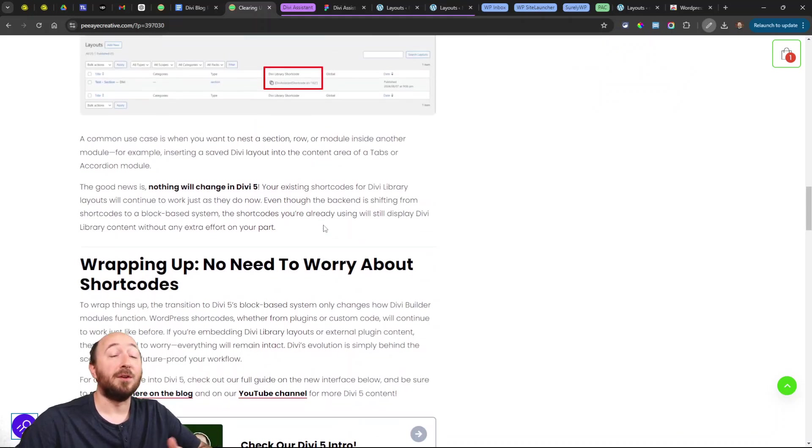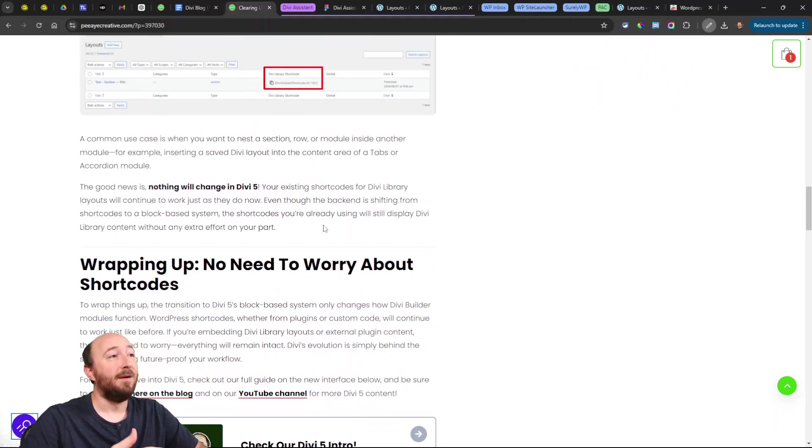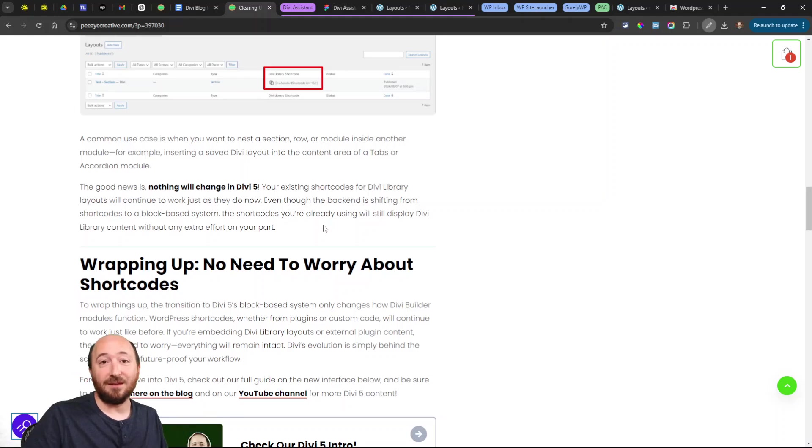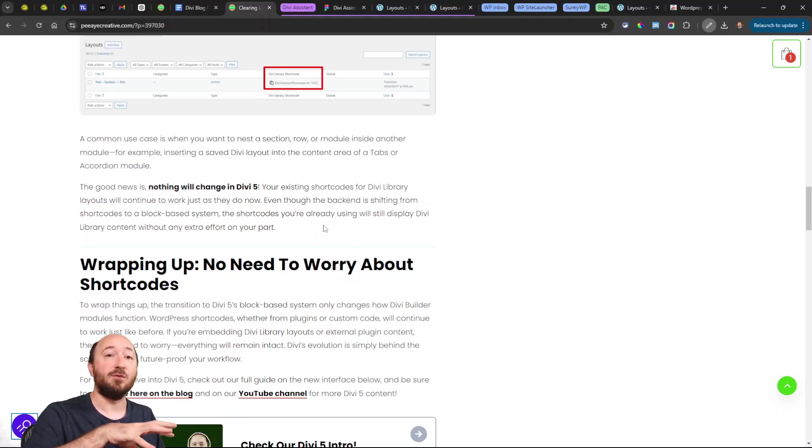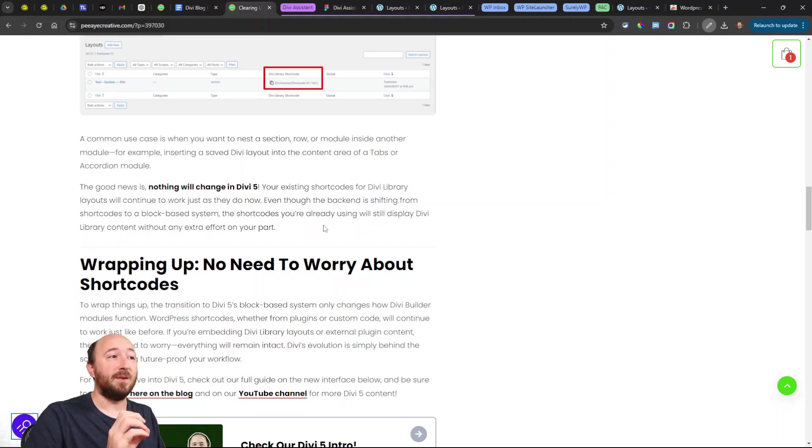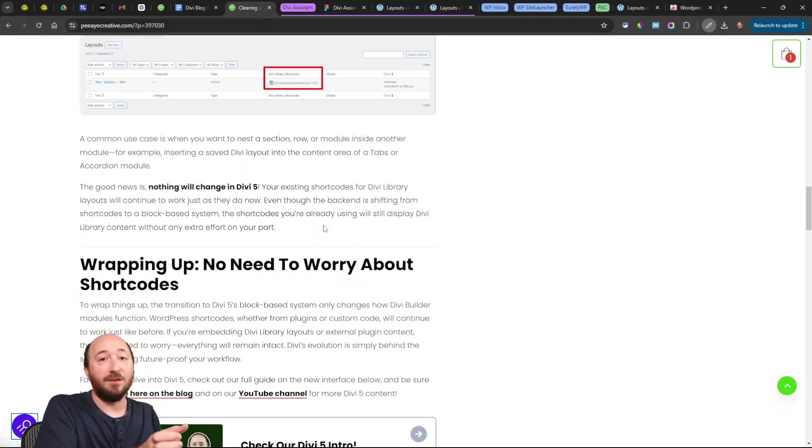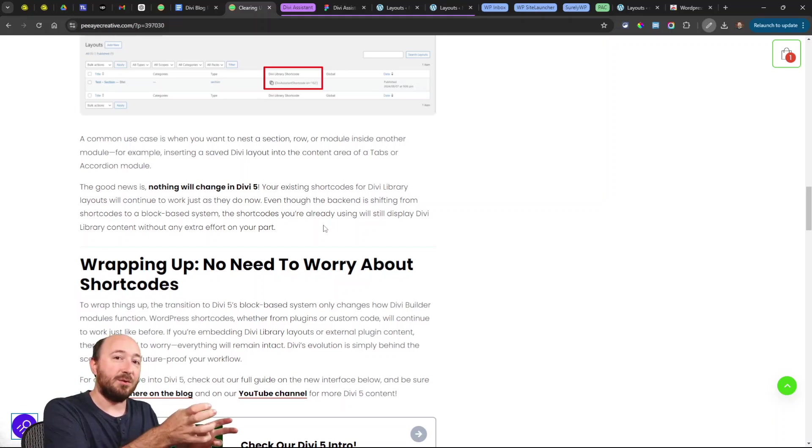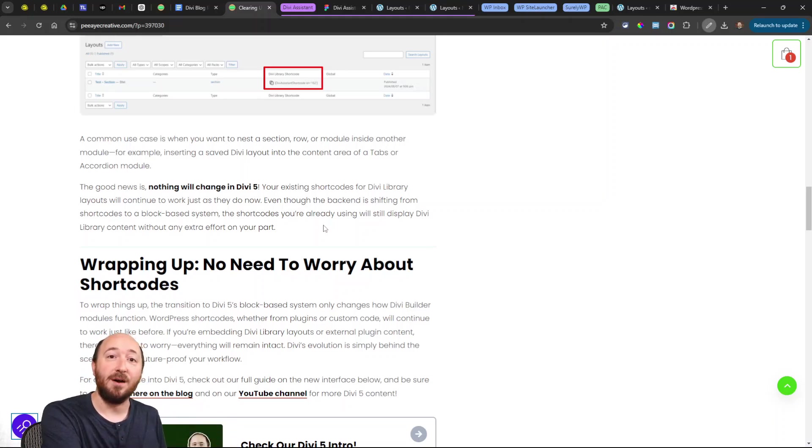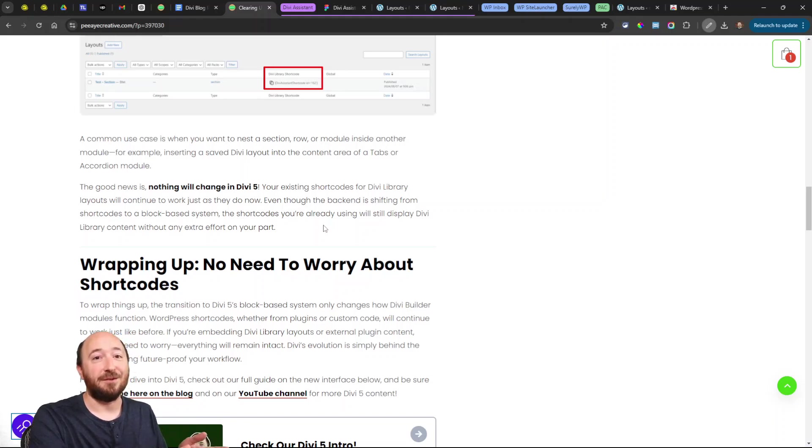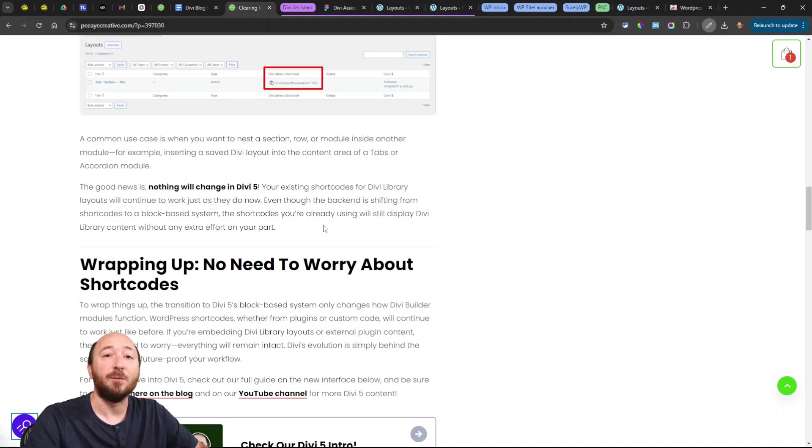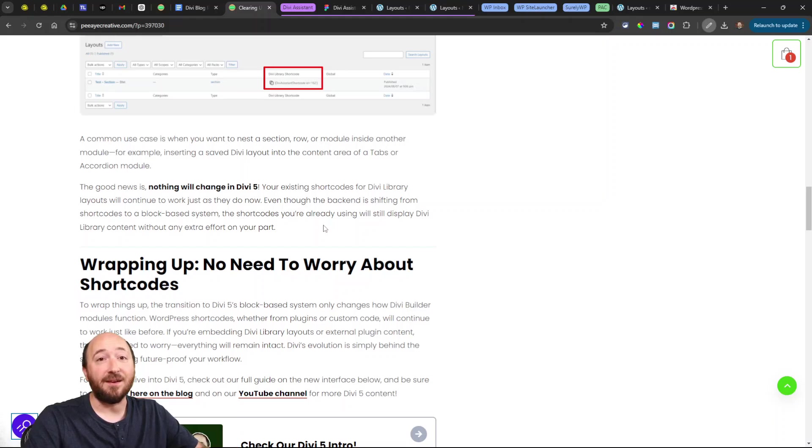Well, the good news is nothing. It's going to continue to work. At least for us it will in Divi Assistant. What we're doing is the same thing as Divi is doing and the same thing we're doing with all of our plugins—we're transitioning to that new system. The shortcode will continue to work, you'll continue to do it like that, but the actual code of that Divi library layout is going to be transitioned to the block. Nothing will actually change—it's going to be all behind the scenes.